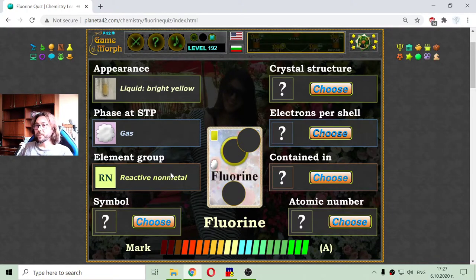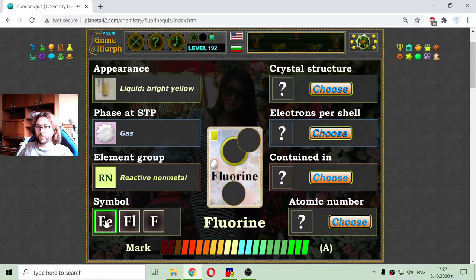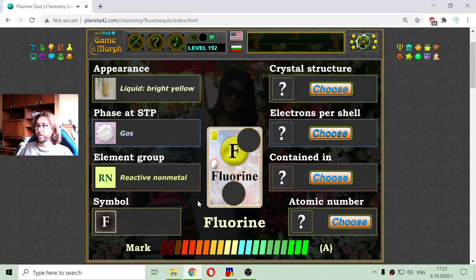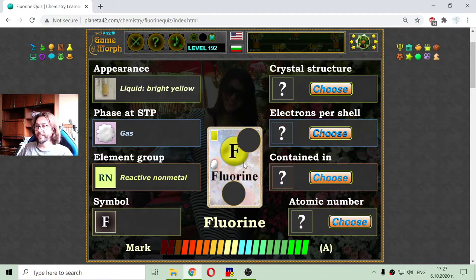And the symbol — fluorine. Well, it is not Fe; that should be iron. I don't think it's FL. And being one of the first elements, it should be F.